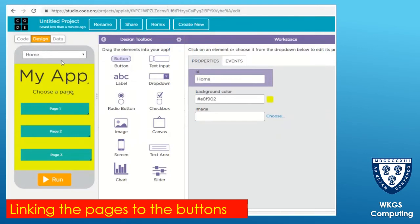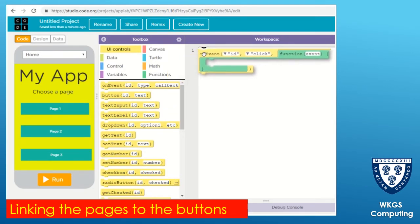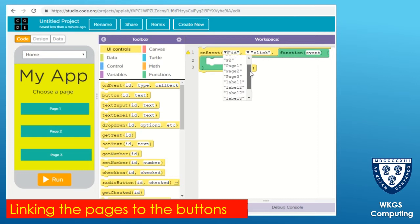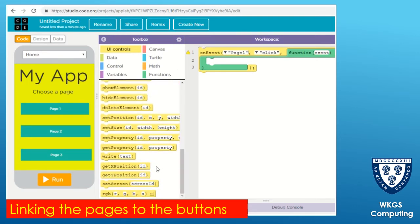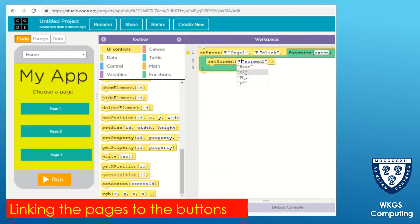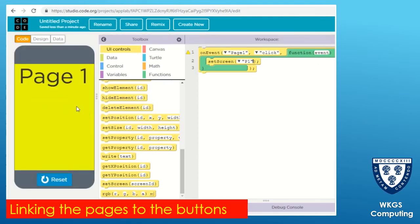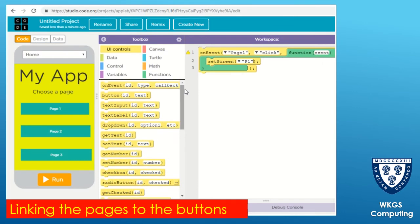We're now ready for the part where if you click on those buttons it actually links you to the pages. Back on your home page, if you drag out the 'on event' block of code in the code section, and choose 'page one' - that means if you click on the page one button, do this. The 'do this' is going to be to set the screen to 'p1'. Remember we named those screens earlier, so that's really important. If I click on page one now it'll jump to my page one screen.